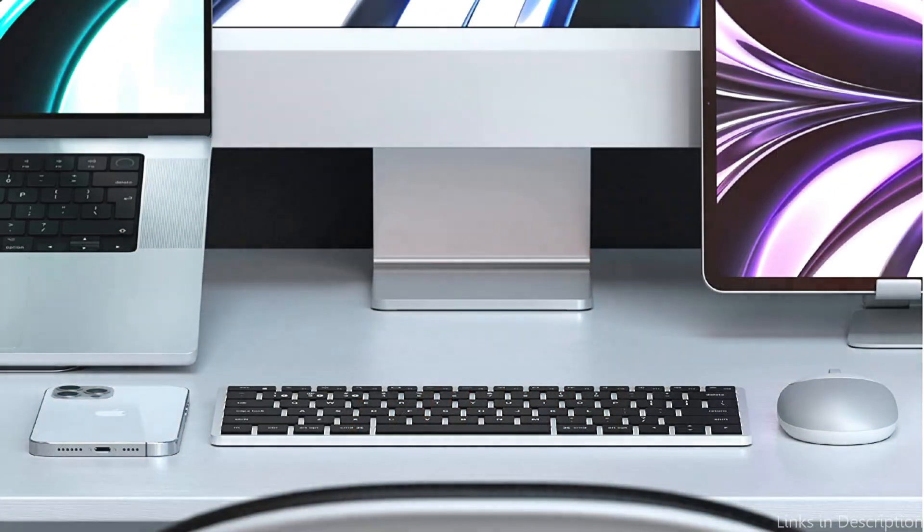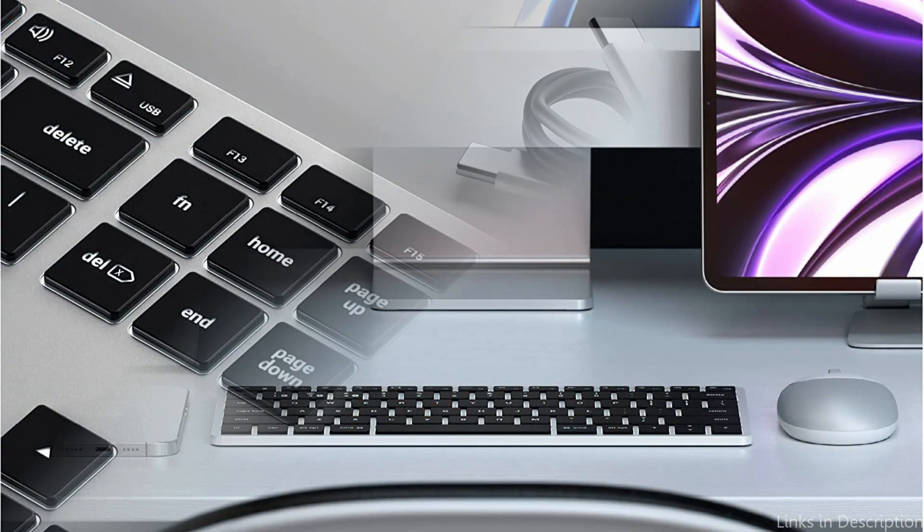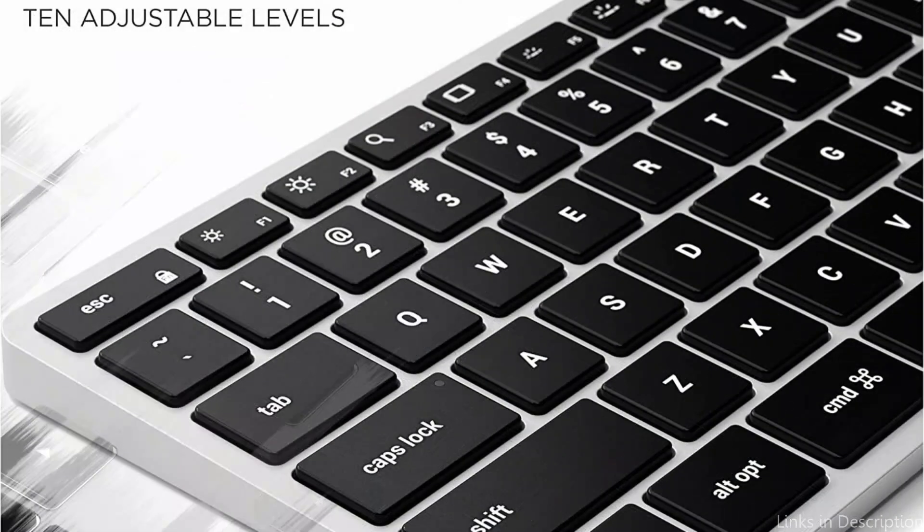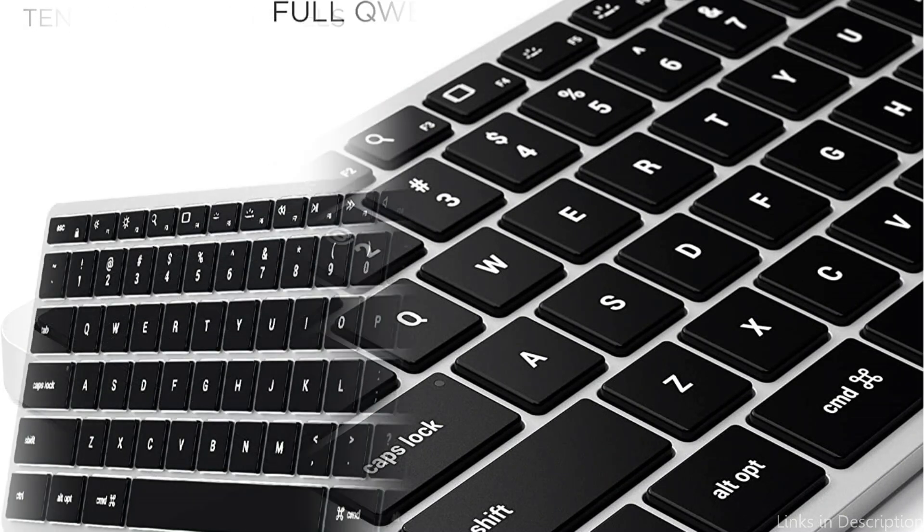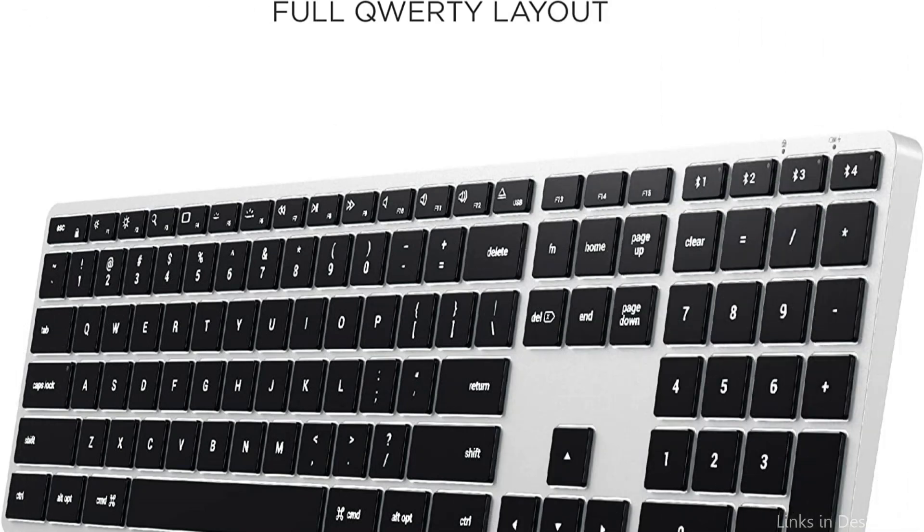One standout feature of the Satechi Slim X3 Keyboard is its compatibility with multiple devices. You can easily switch between three devices using the built-in Bluetooth technology, so you can use it with your Mac Mini, laptop, and even your smartphone or tablet. Plus, the keyboard is designed to work seamlessly with Mac OS, providing dedicated keys for functions.